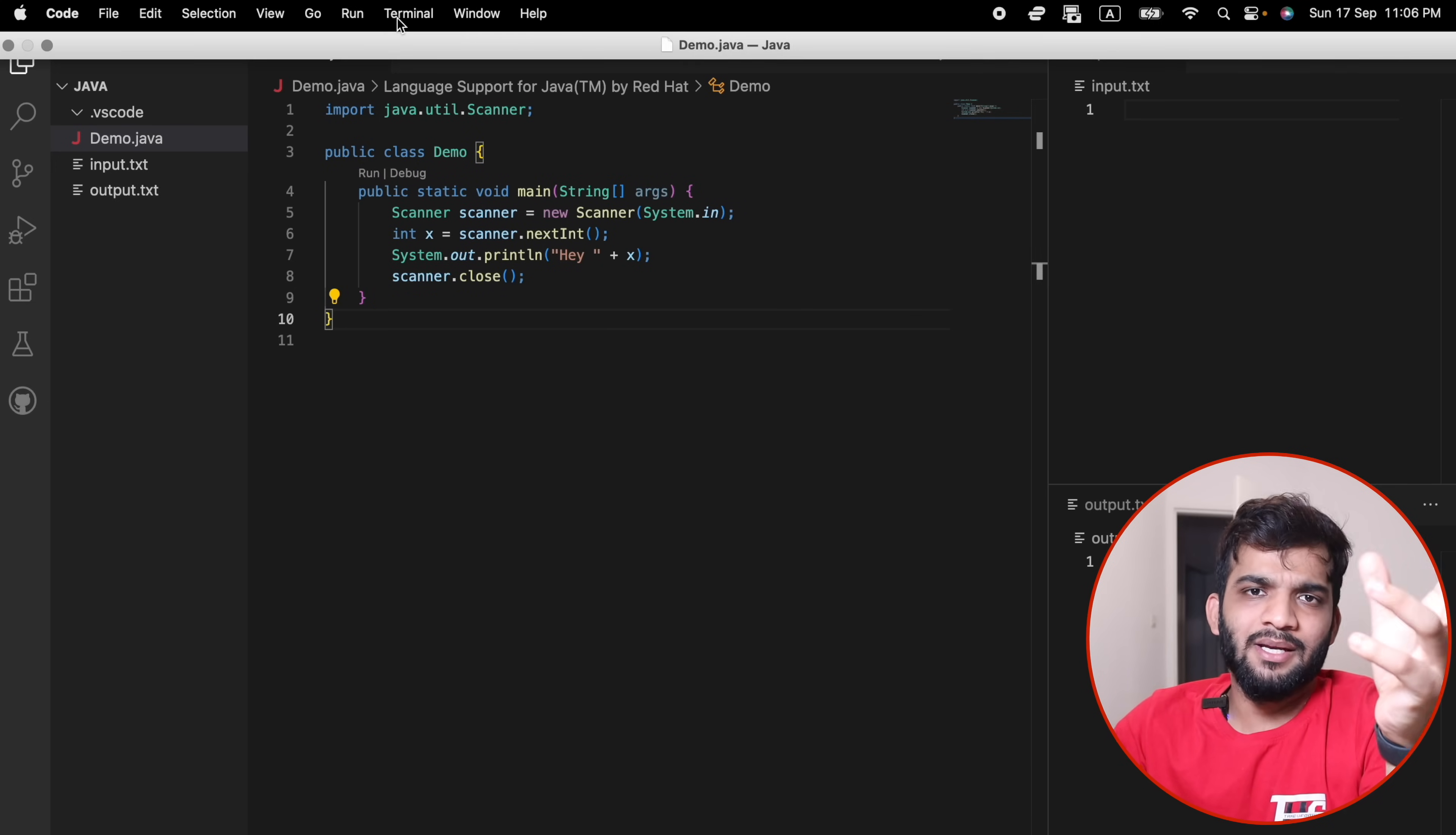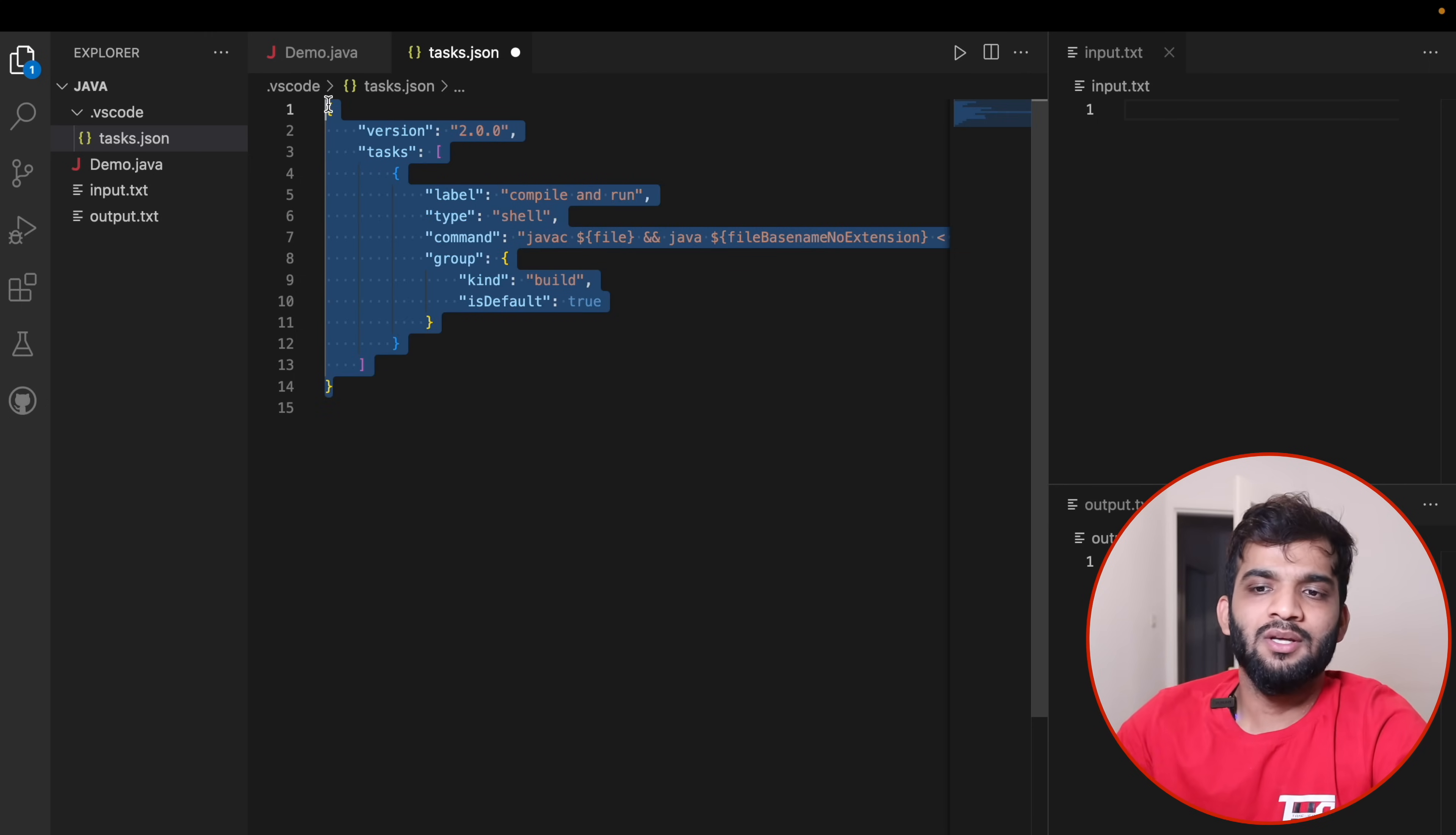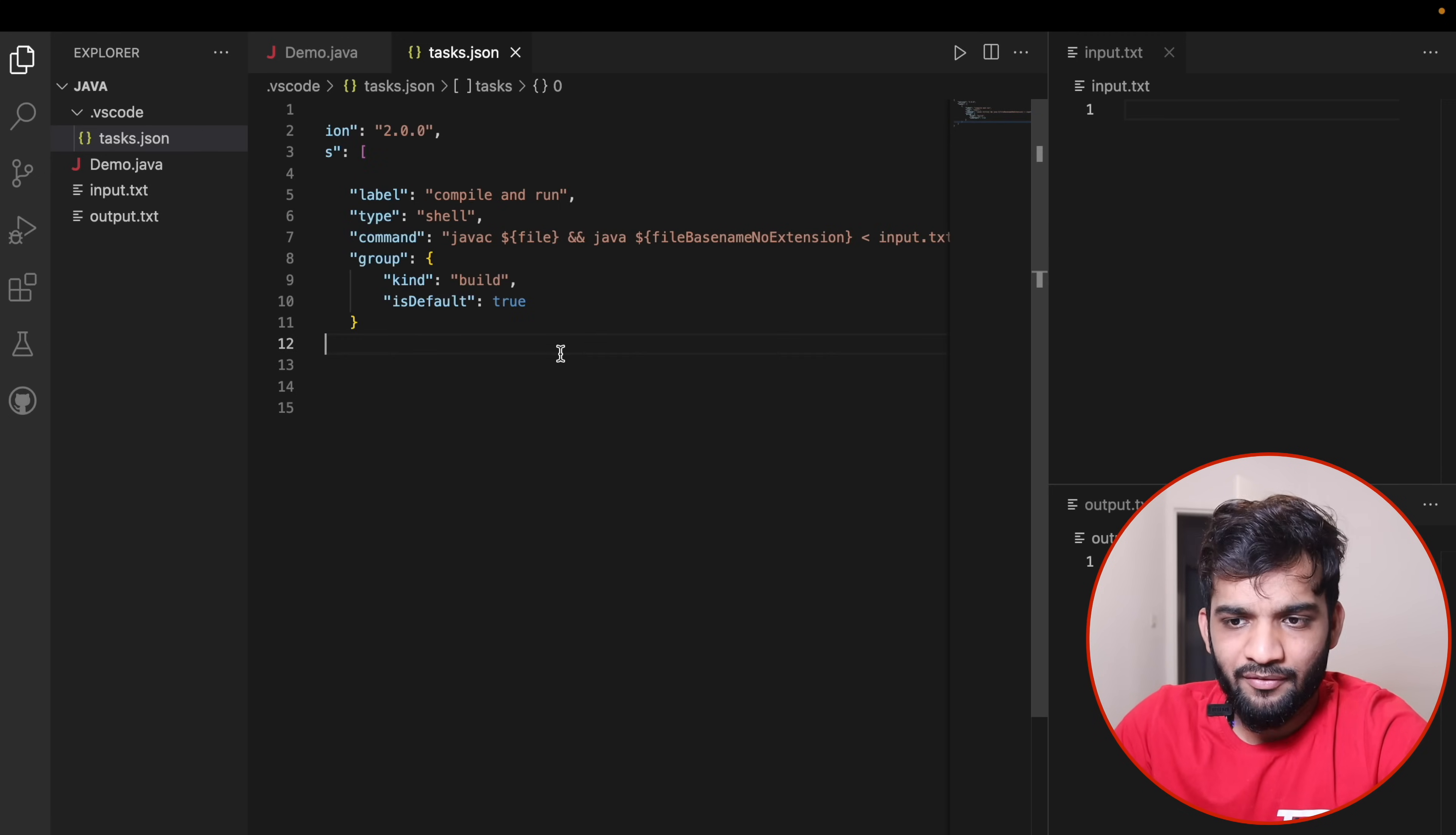The next step is to run it. Go to Terminal, Configure Task, Create tasks.json, Others. Here you paste this configuration. I'll be leaving this configuration in the links. This is the command which takes the input. The file names have to be input and output. Save it and close it.